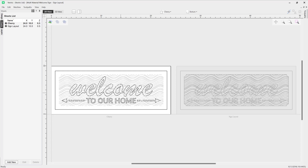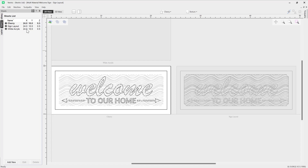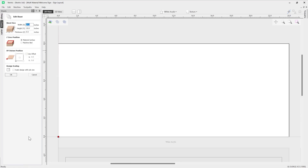For the welcome text I'd like to cut it out of a white acrylic, so again I need to add in a new sheet using the add new option. I'm going to type in 'White Acrylic.' This time I actually want to edit the XYZ dimensions, so in order to do that I can use the edit option at the bottom, which will allow me to edit the width, height, thickness, Z0 position, or the XY datum position for this sheet only.